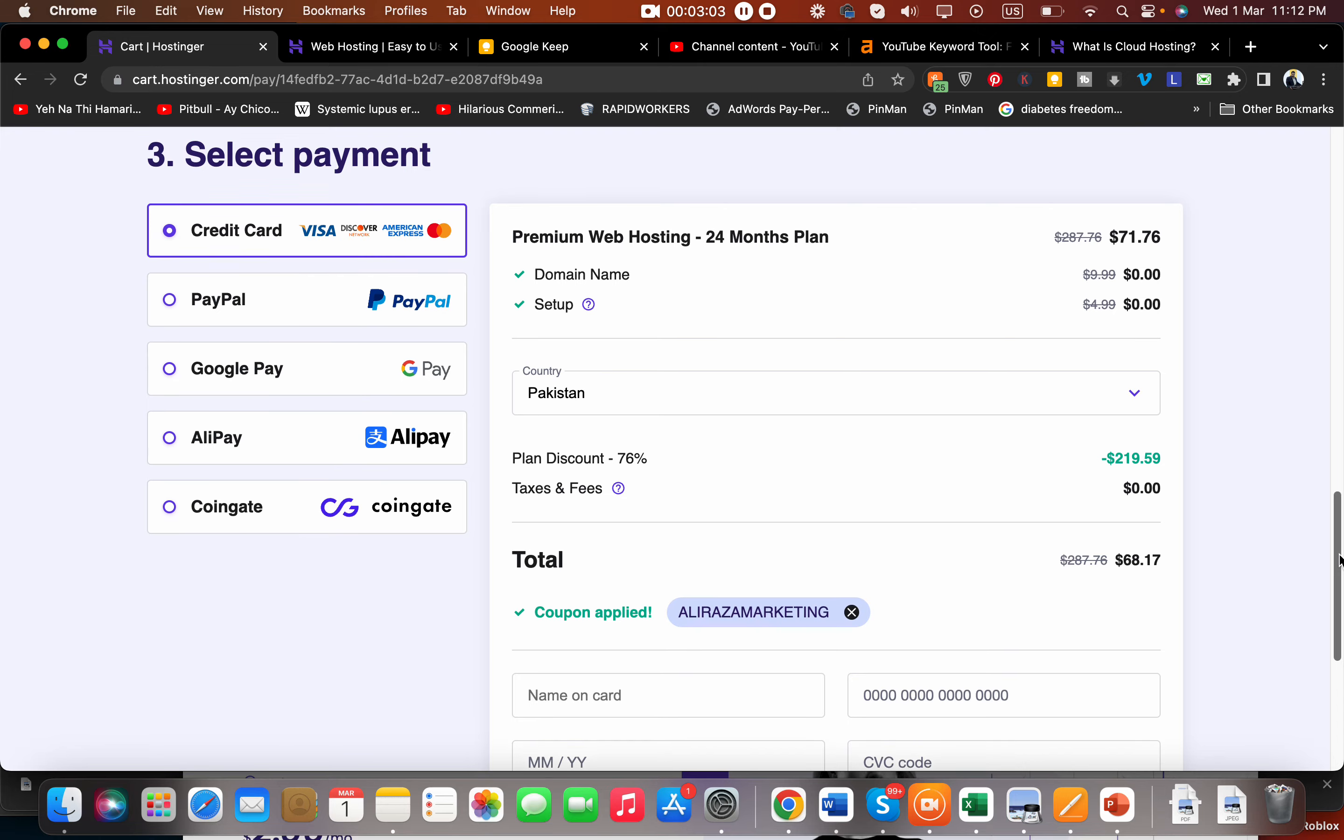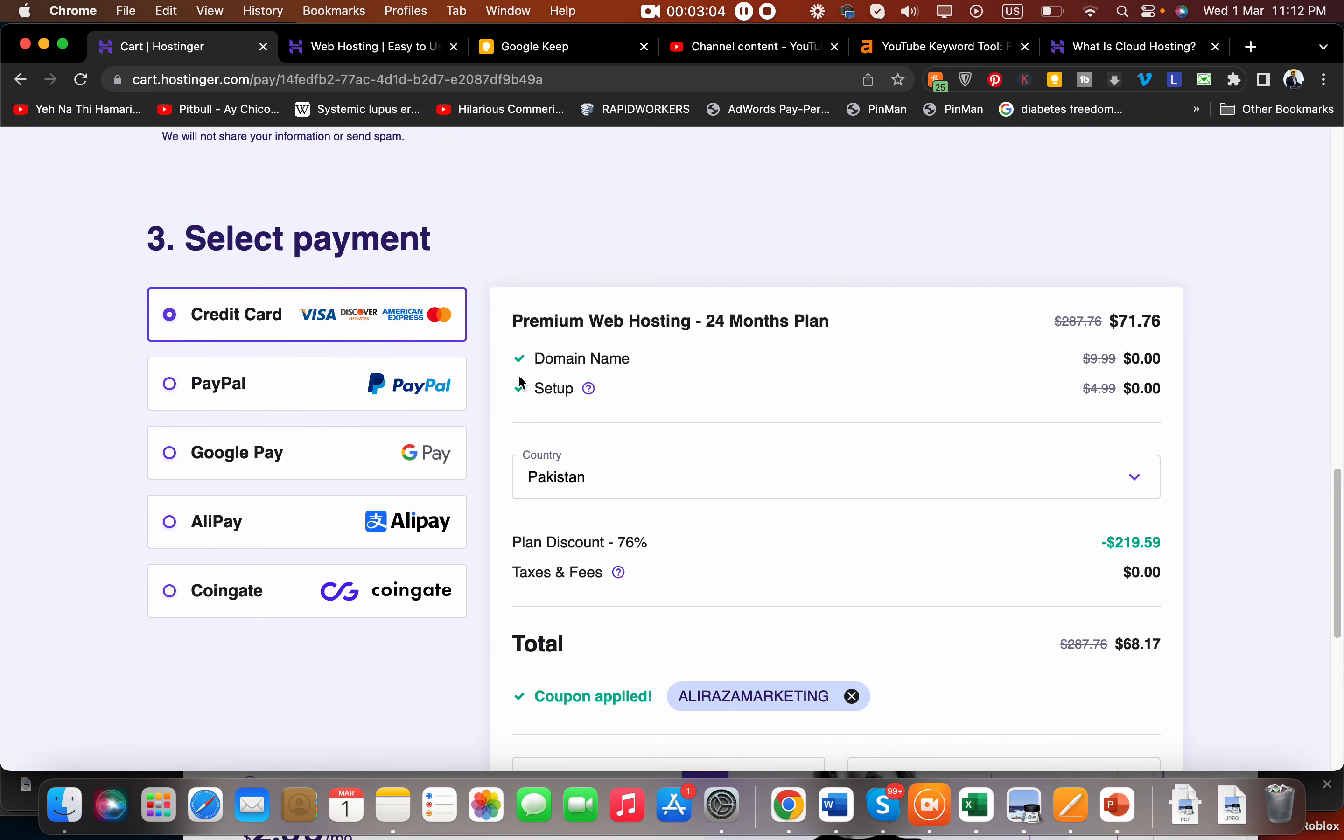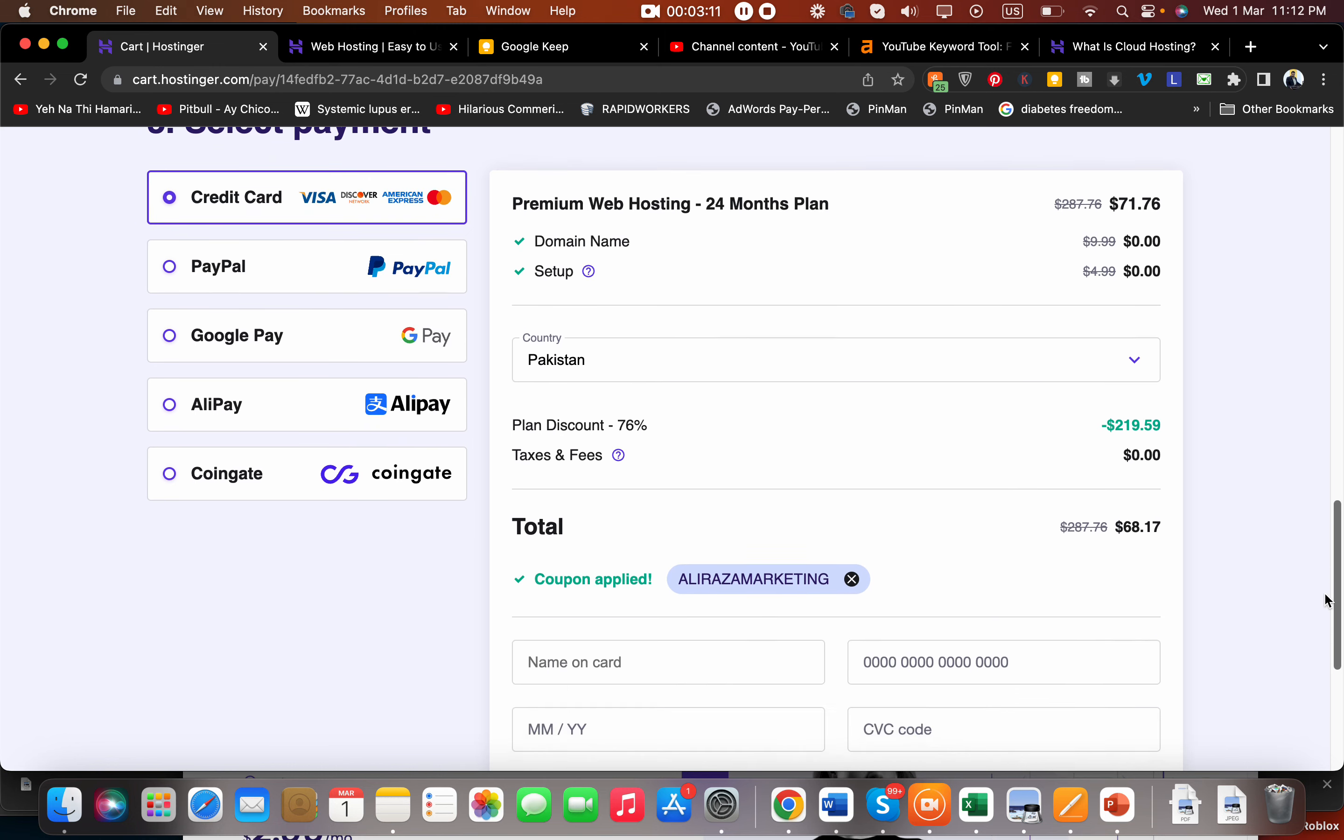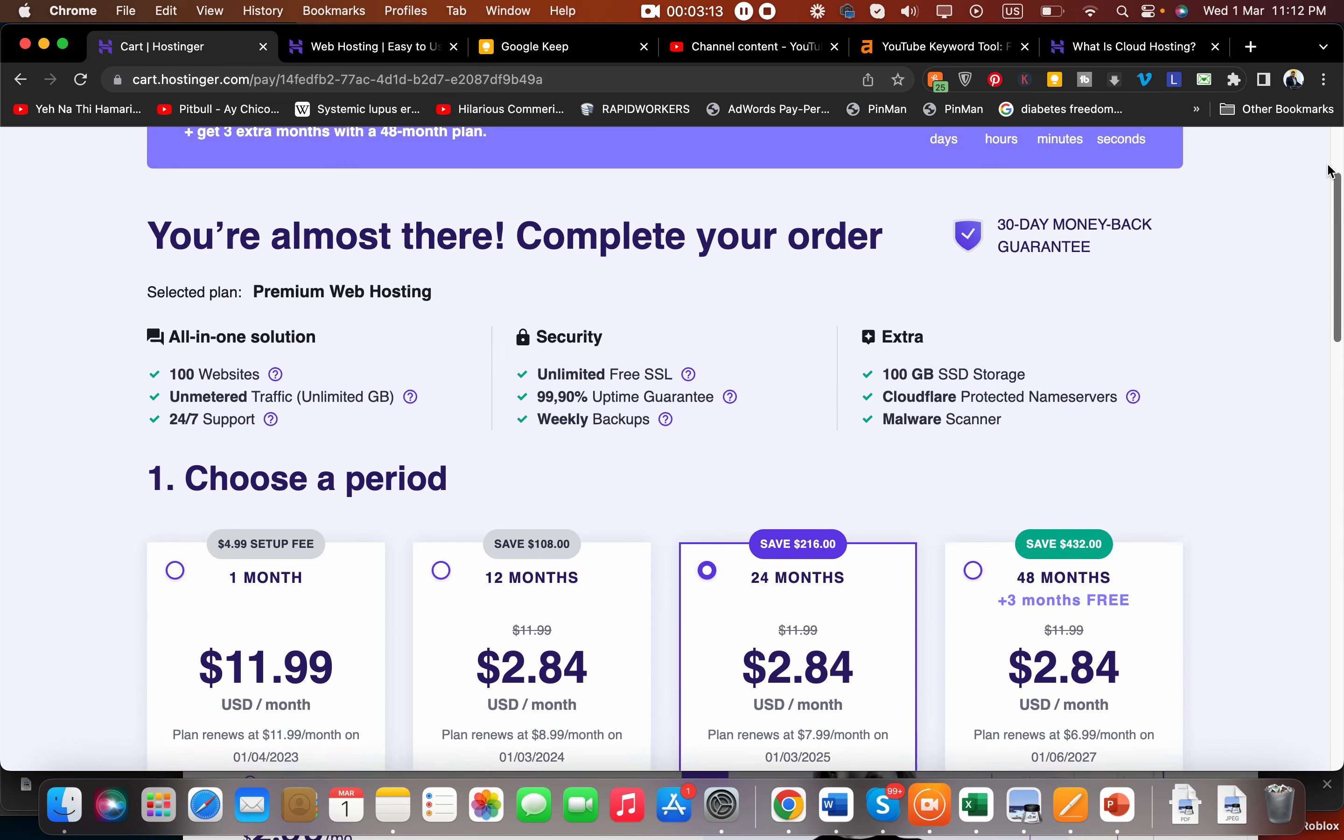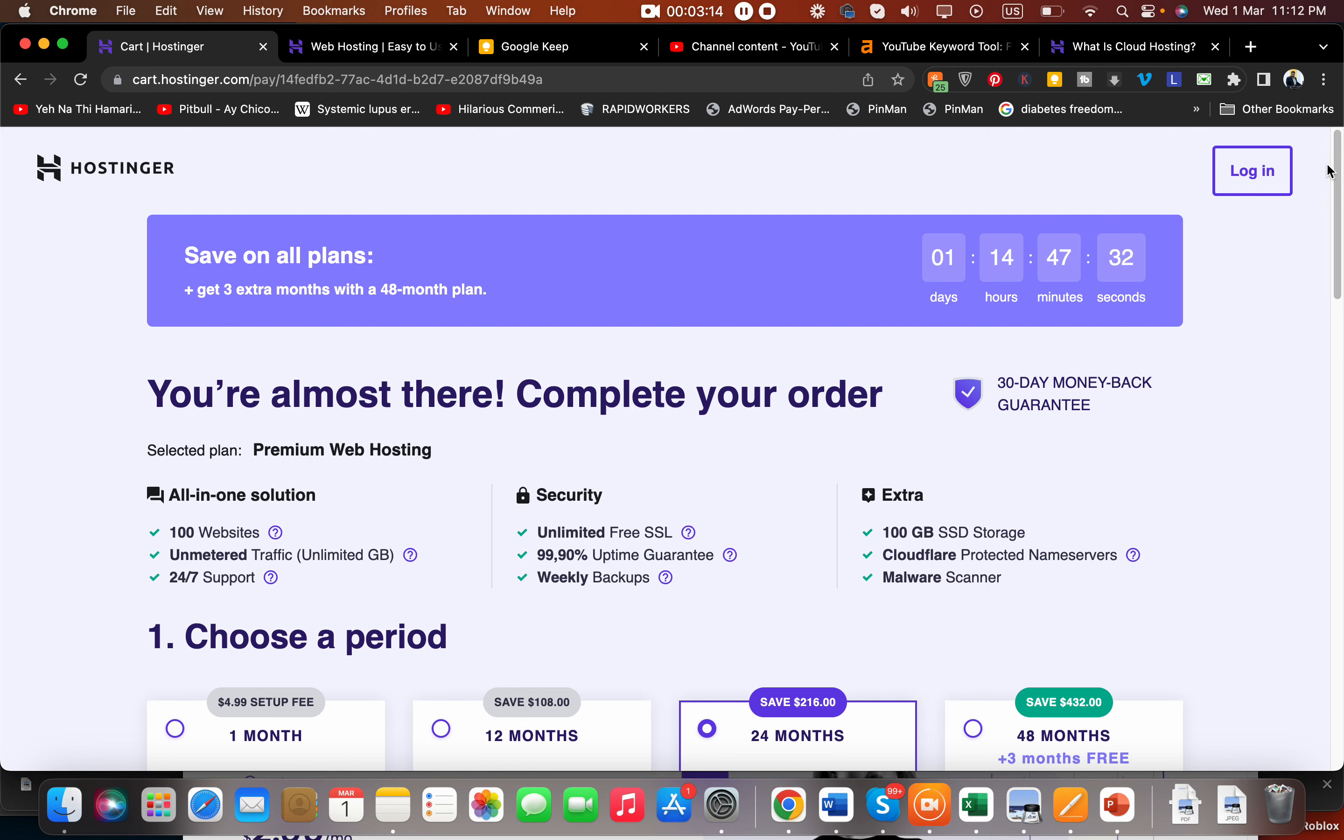Based on their multiple payment method options available—pay by credit card, PayPal, Google Pay, Alipay, or Coingate—I definitely recommend buying hosting from Hostinger. Make sure to click on the link in the description to get amazing discounts while buying your first order at Hostinger. Good luck and bye!